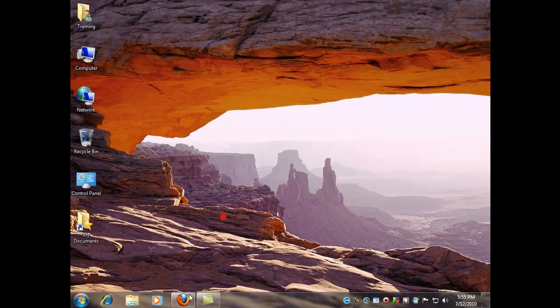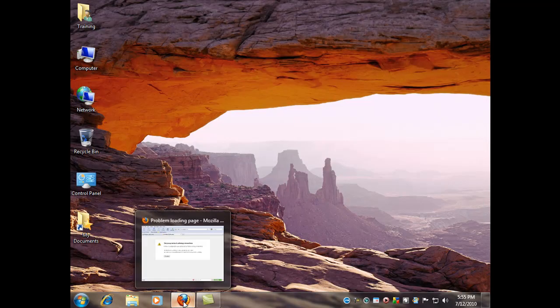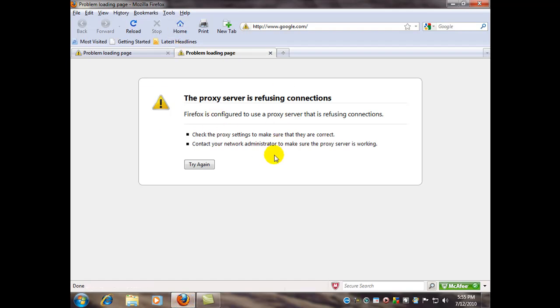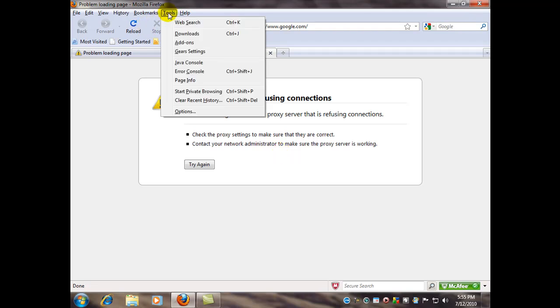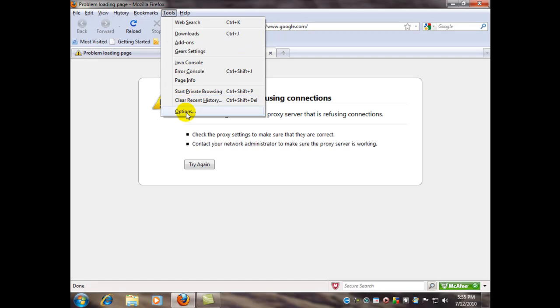Now, it's a very similar setup with a different way of getting to it here in Firefox. As you see, the message here is that the proxy server is refusing connections. Now here, we're going to go to the Tools menu in the toolbar and go to Options.